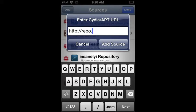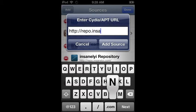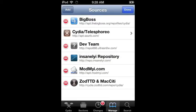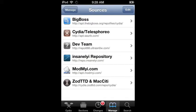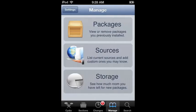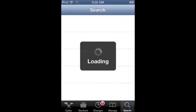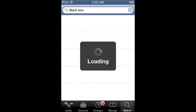repo.insanely.com/. So you press Add Source and it should all go through this updating source and things. But anyway, once you've done that, go to Search and type up black box.